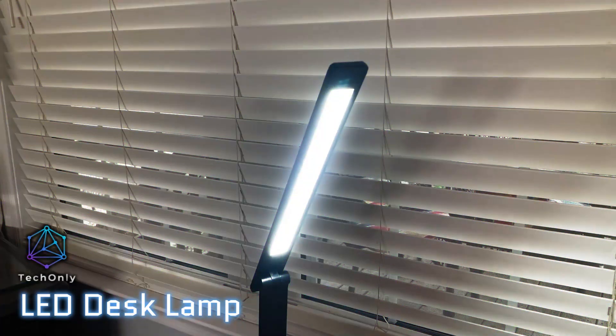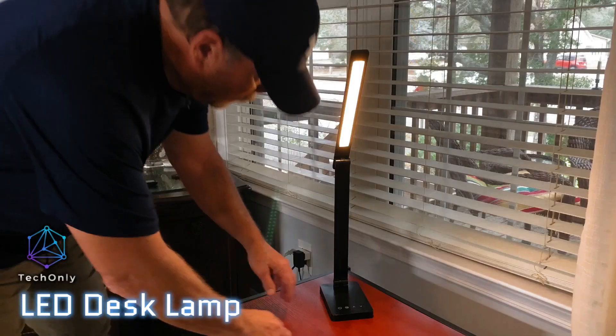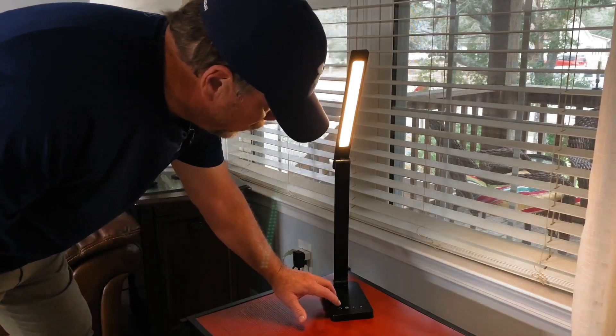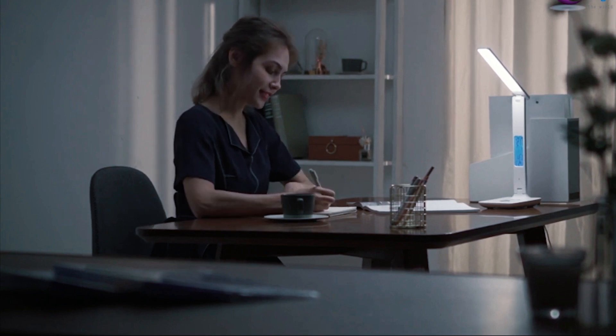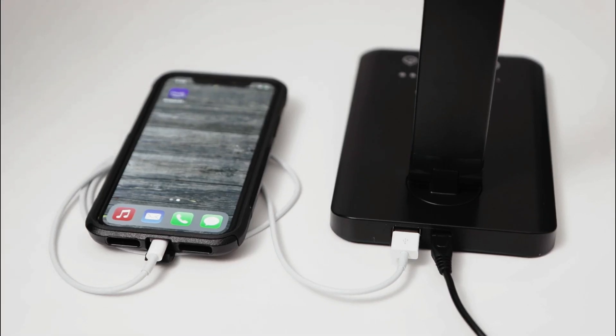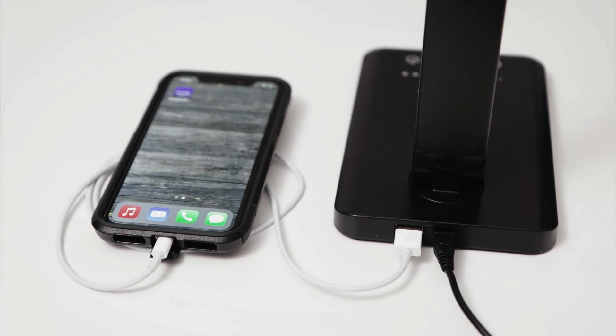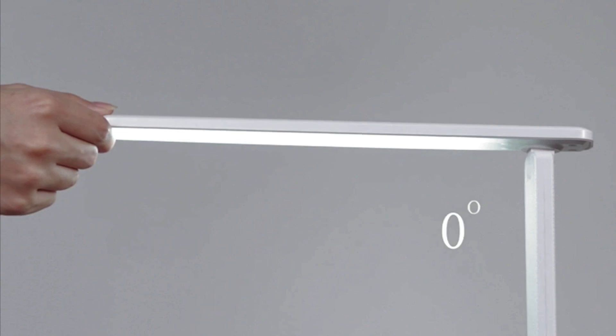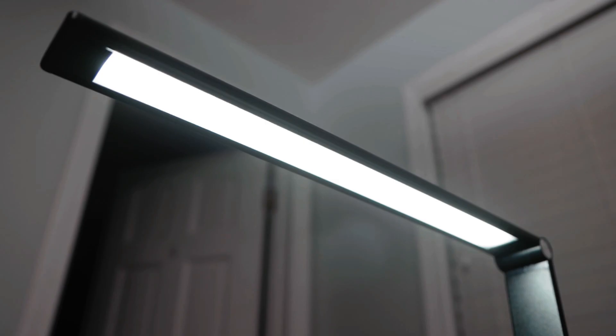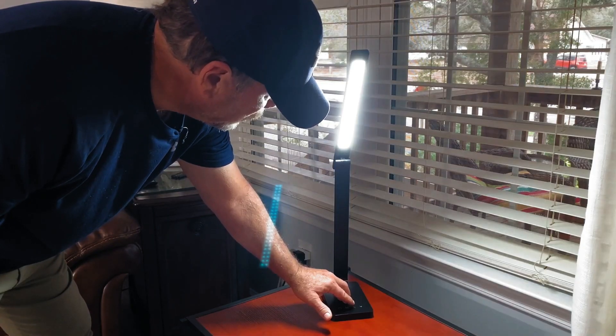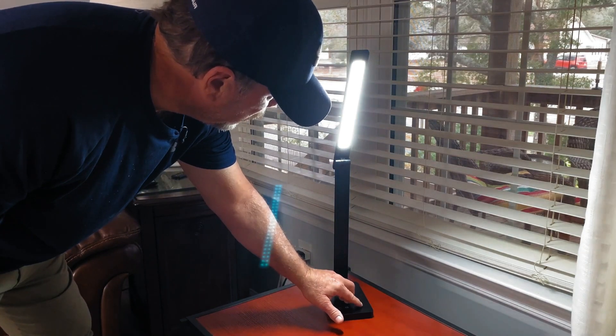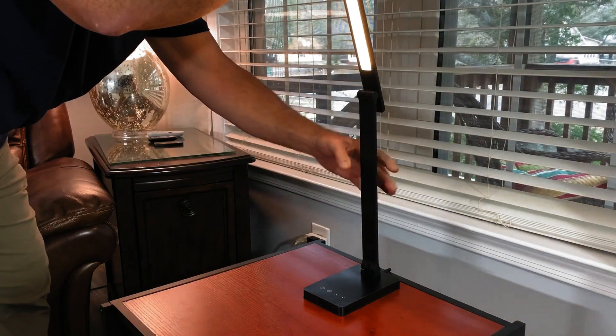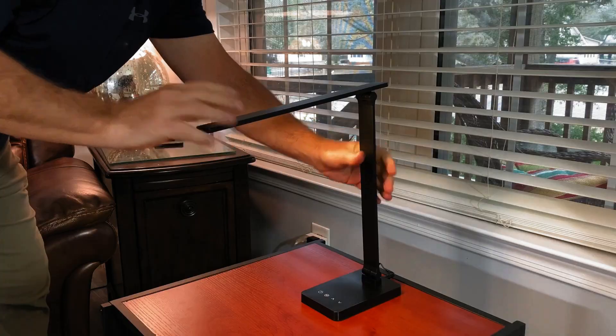This lamp has five brightness levels and three color temperatures, so you can adjust it to your preferred setting. The eye protection technology ensures that the light is soft and gentle on your eyes. It also features a USB port, allowing you to charge your other devices while using the lamp. With its adjustable arm and head, you can easily position the lamp exactly where you need it. The LED desk lamp is an energy-saving device that's sure to make a great addition to any workspace. The LED desk lamp is one of the coolest tech gadgets under $50 on Amazon.